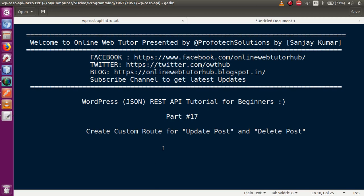Hello guys, welcome to Online Web Tutor presented by Prophetic Solutions Team. I am Sanjay. We are learning WordPress JSON REST API tutorial for beginners, and this is our part 17. In this video session we are going to make our custom route for update post as well as delete post. If you're a beginner to this channel, please don't forget to subscribe and keep watching our previous video sessions.